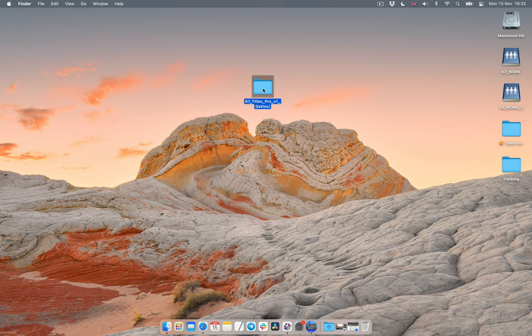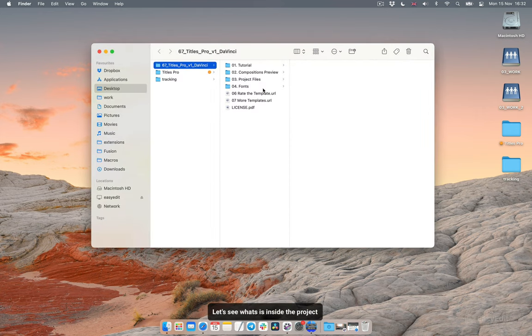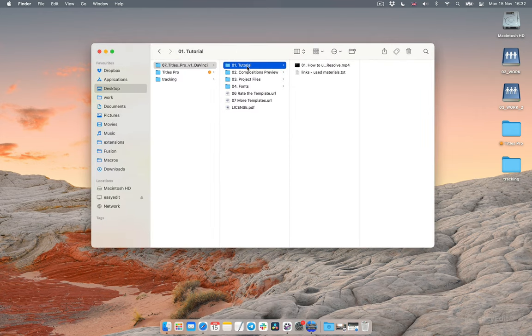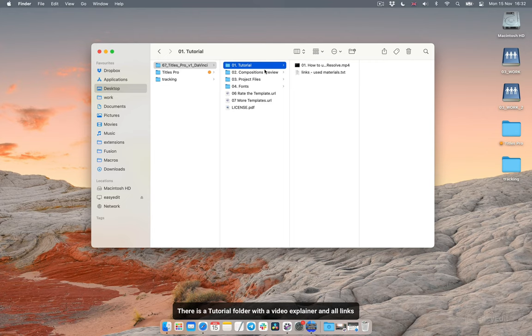Hello! Let's see what's inside the project. There is a tutorial folder with a video explainer and all links.